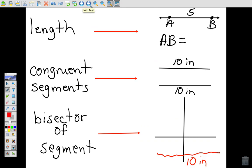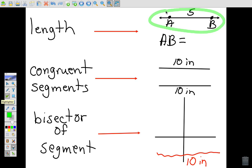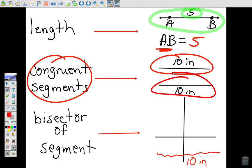Now let's talk about length. If I have segment AB with a length of five, when we write AB with no symbol above it, that means we're asking for the length — the answer is five. Congruent segments are two segments that have the same length. Congruent essentially means equal, and the congruence symbol is used to indicate this.